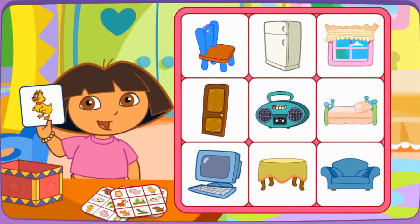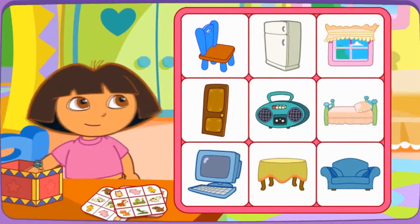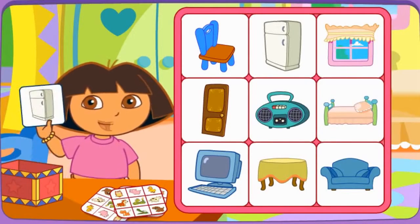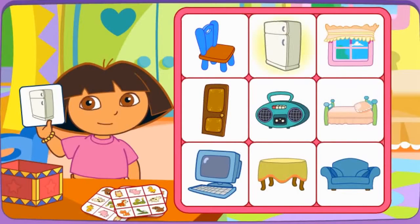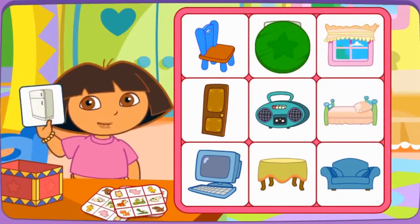Let's pick another picture. Do you see el refrigerador? Click on it. Great job!